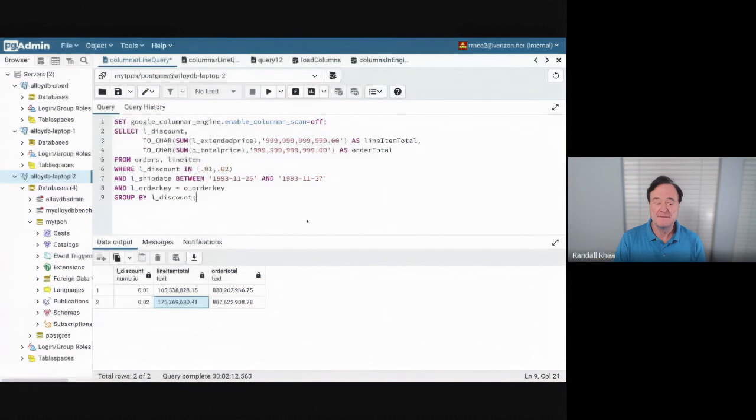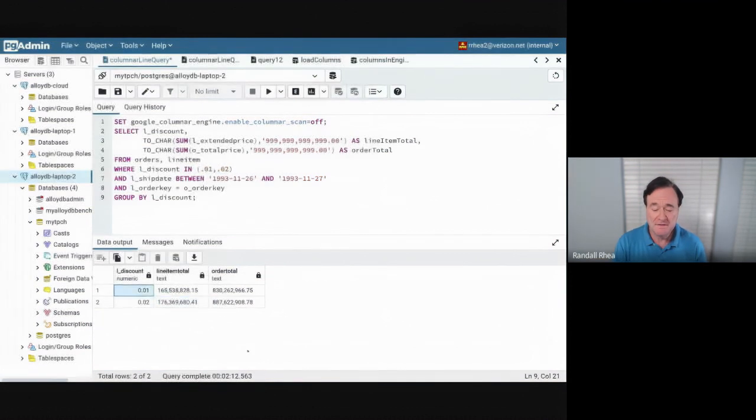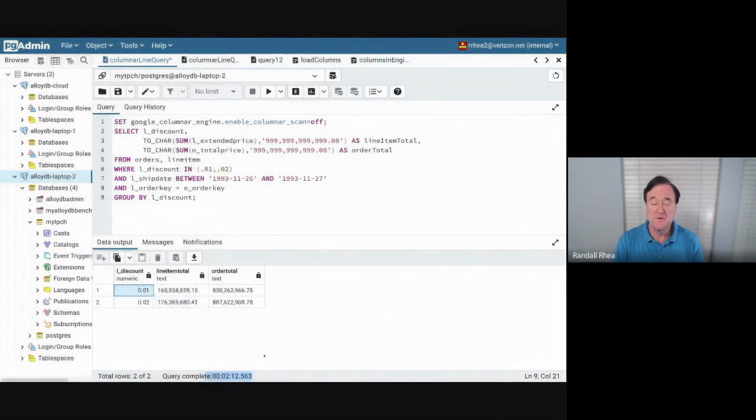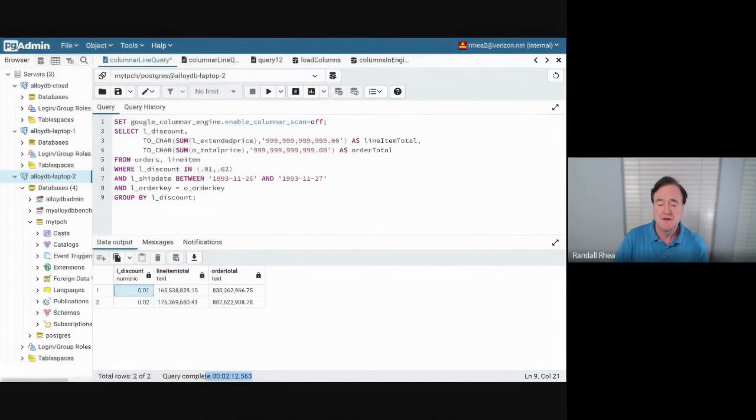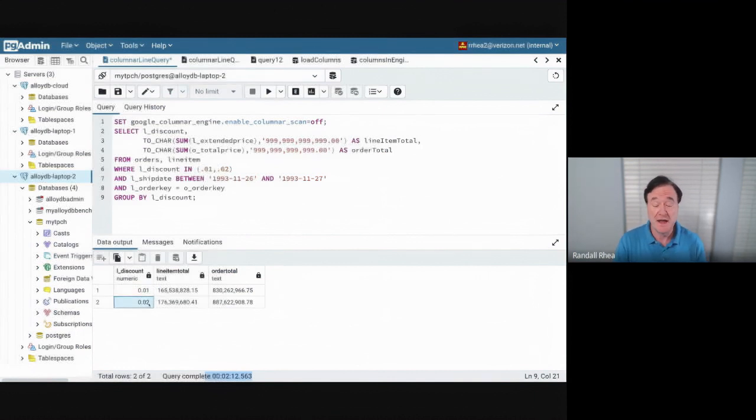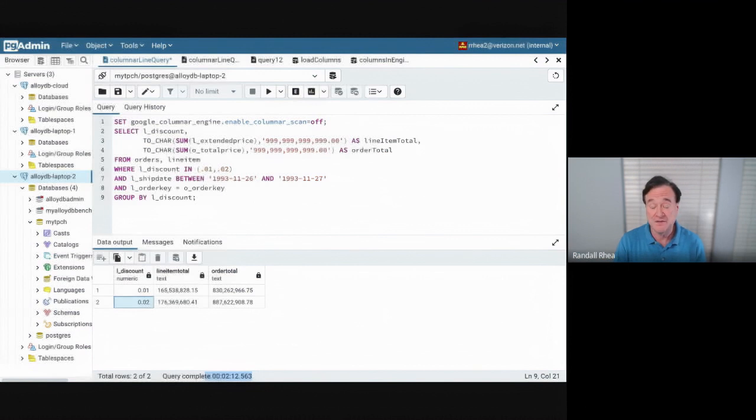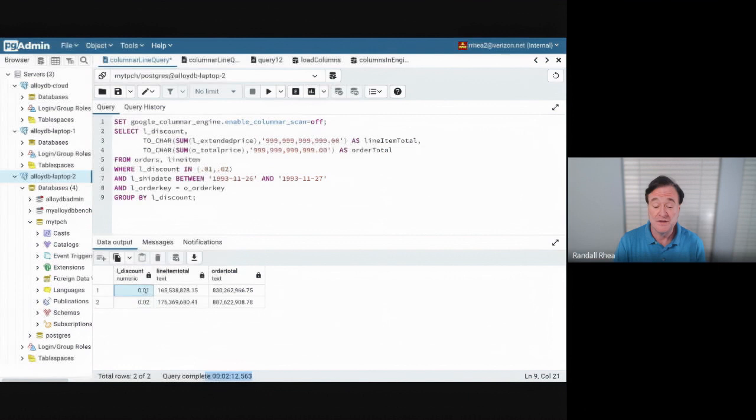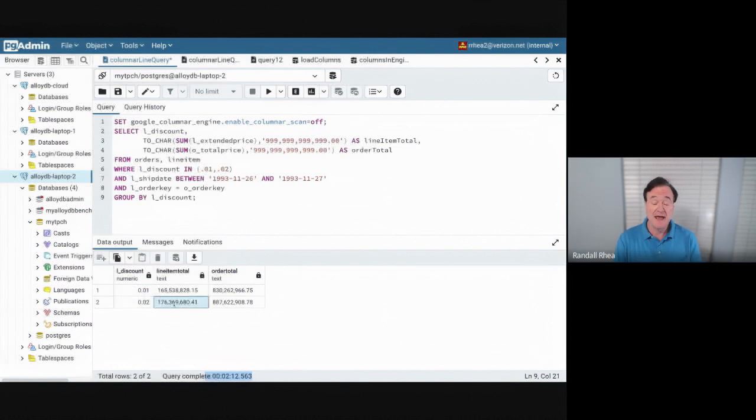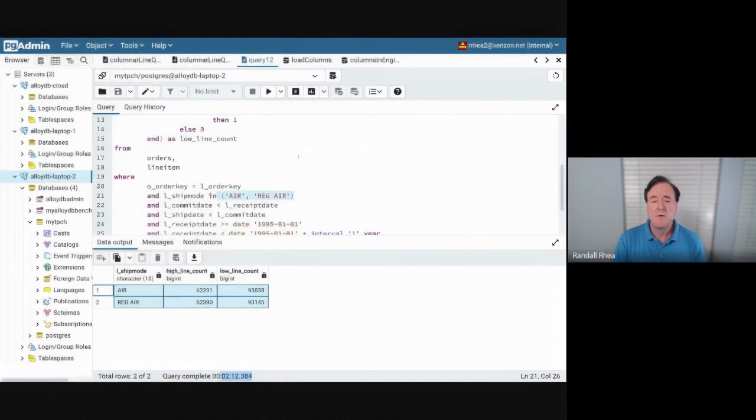Okay, we're back. We got our answer and the query ran in about 2 minutes and 12 seconds. The answer is interesting. One of the questions that I wanted to know was, if I gave a bigger discount, in this case 2%, would I get more revenue than a smaller discount 1%. And sure enough, I actually did get more revenue the higher the discount.